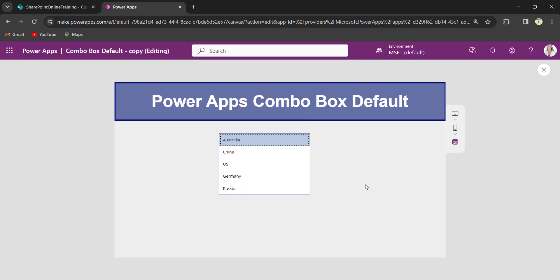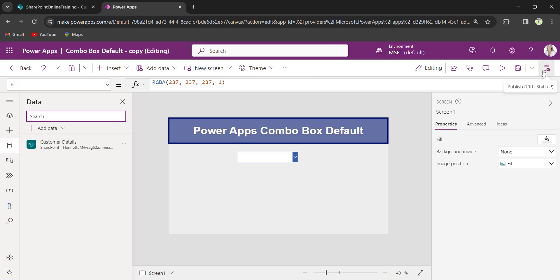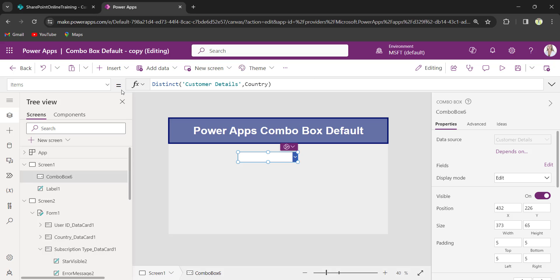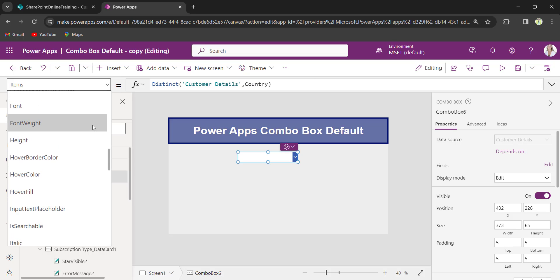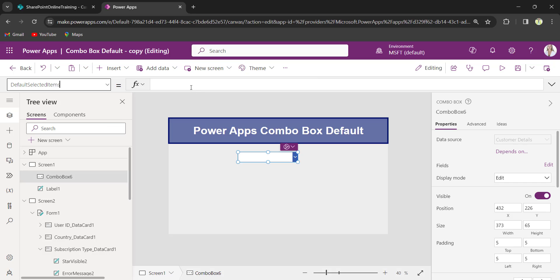Now I need to set a default value for the PowerApps ComboBox control. So I will select the ComboBox control and set its default selected items property, then provide the value — for example, US.